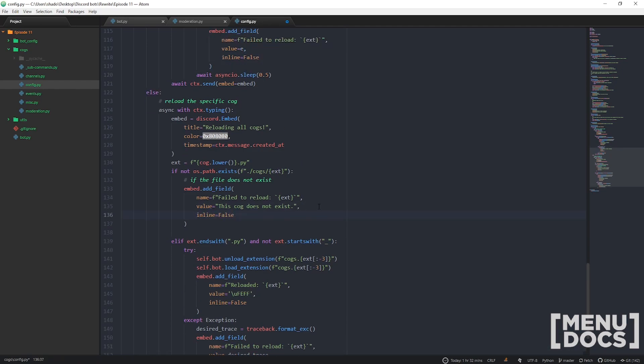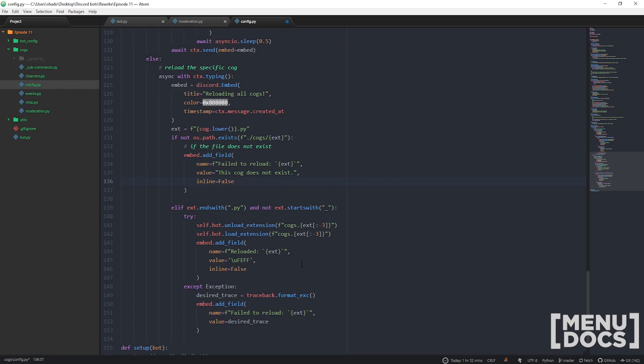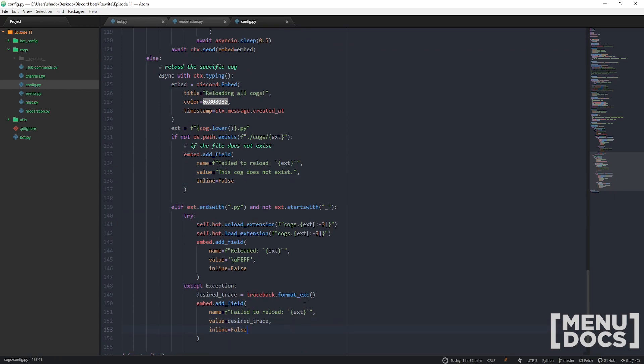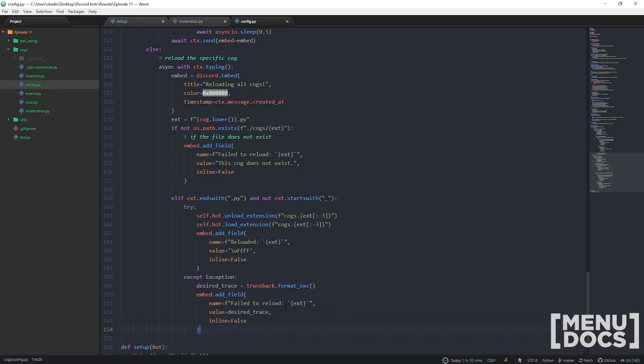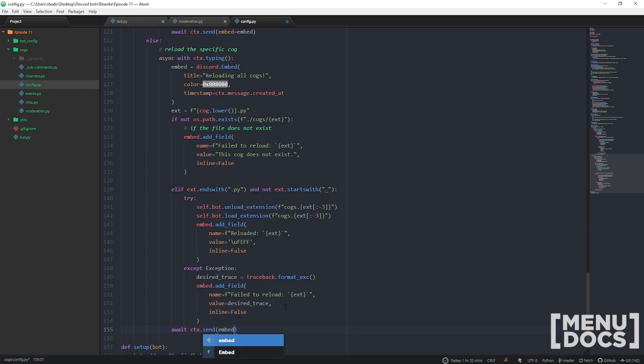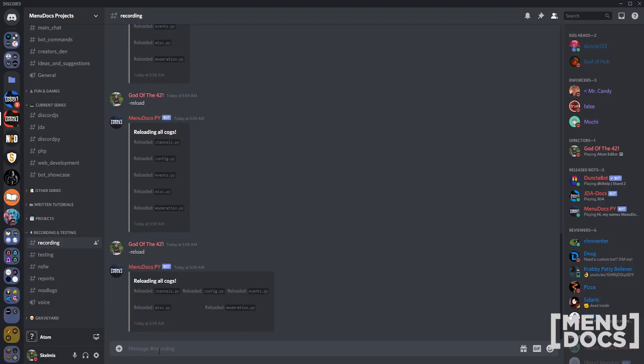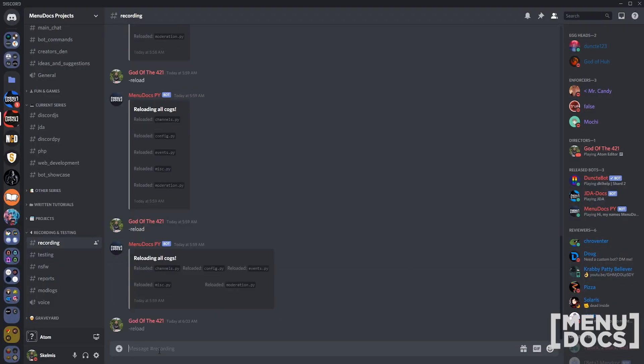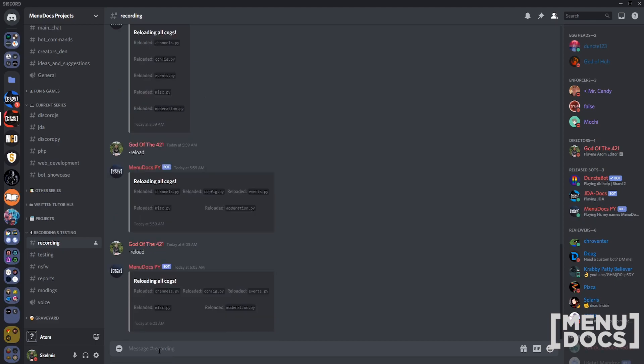We can actually just go and reload the bot again, believe it or not. You don't even have to restart. In a future episode, I'll show you guys how to integrate this with git so you can just run update, pull the latest changes from github, and reload your bot. It's really quite simple.